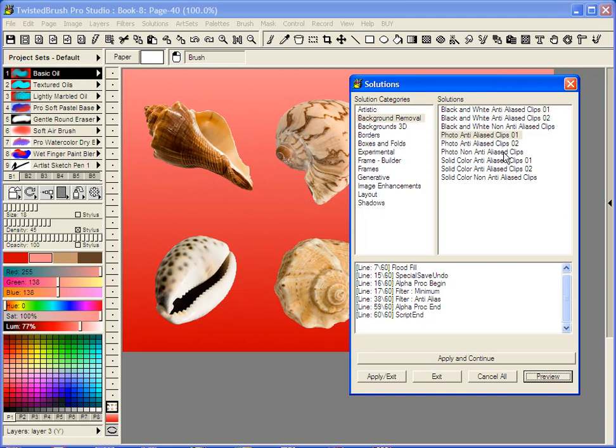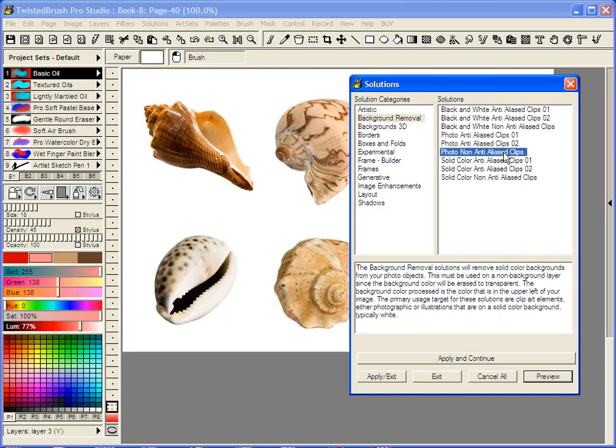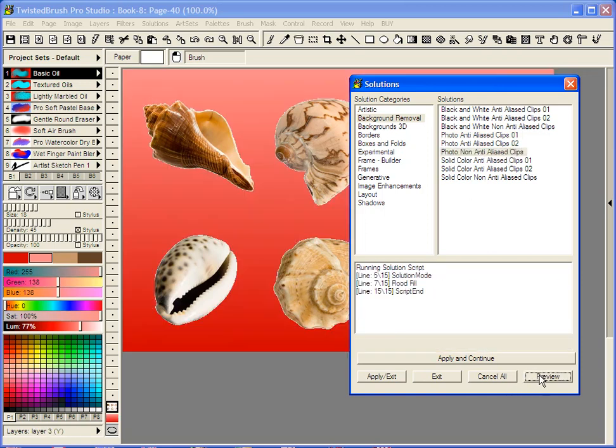Notice if I pick the option here of photo non-anti-alias and do preview, you do end up with that white halo because it's not trying to make up for the anti-aliasing that had occurred between the white background in this case and the objects.